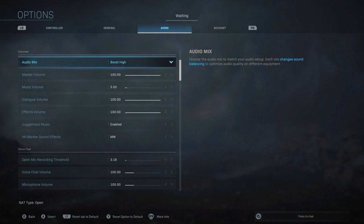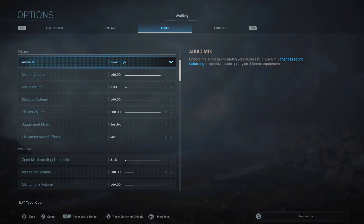So that's pretty much it. And by the way, boost high is my favorite and you guys can play around with that if you want to, but from my experience that has been the best for hearing footsteps.